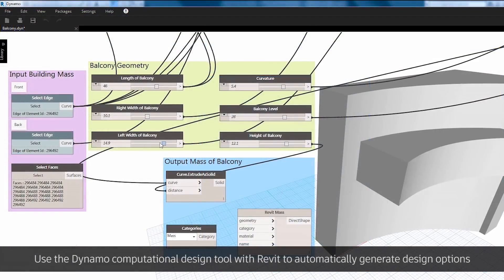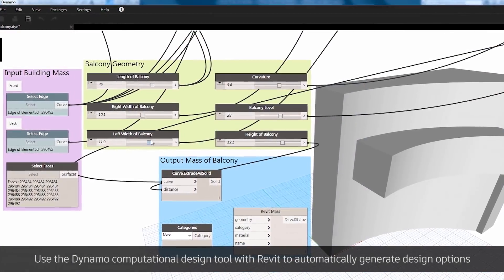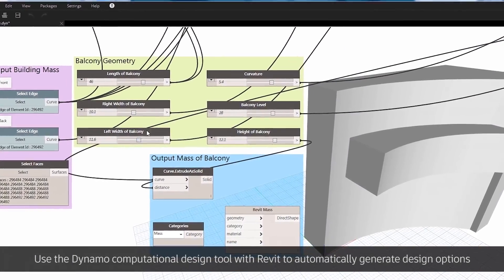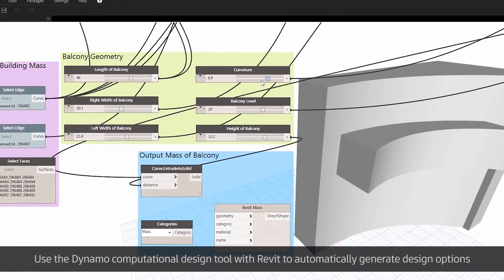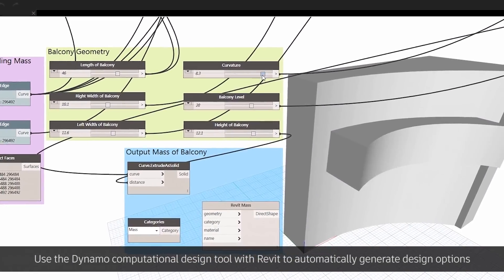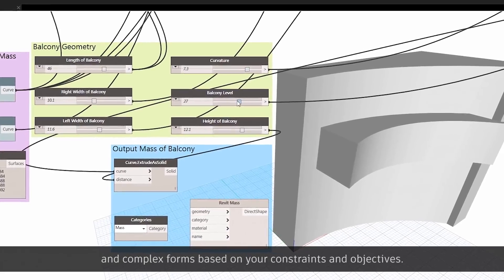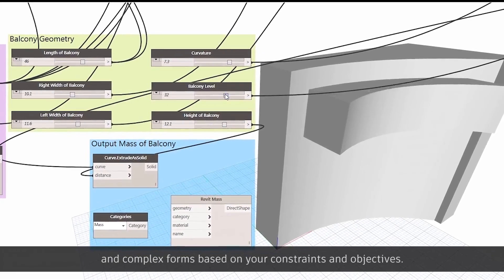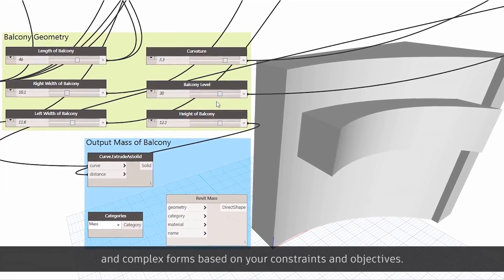Use the Dynamo computational design tool with Revit to automatically generate design options and complex forms based on your constraints and objectives.